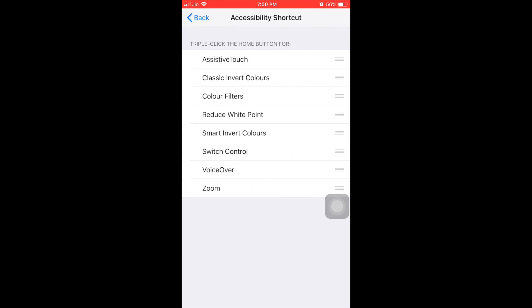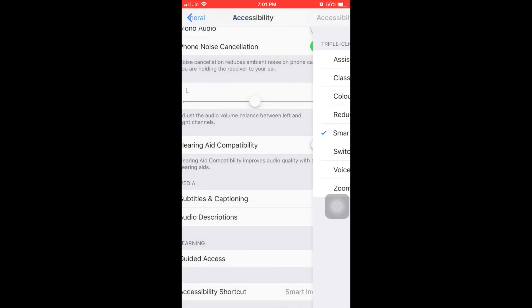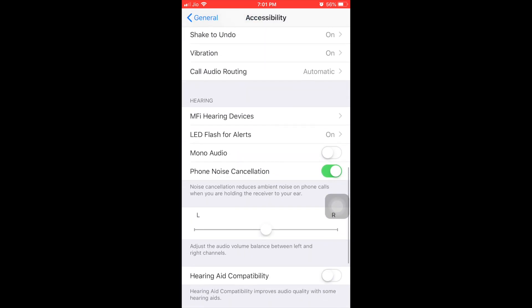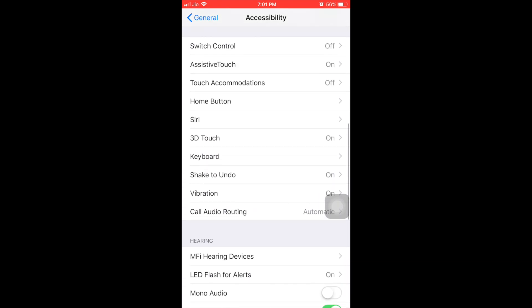Then you can see smart invert colors option, actually the fifth option from the top. After assistive touch and classic, you can see smart invert color. You have to click on that, so it is enabled. Then you have to go back.